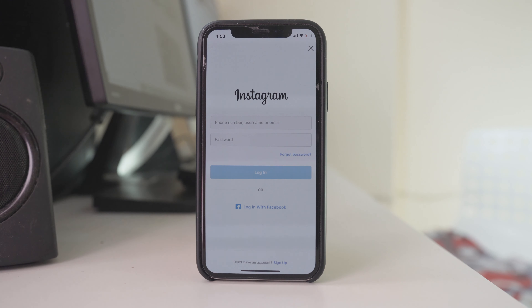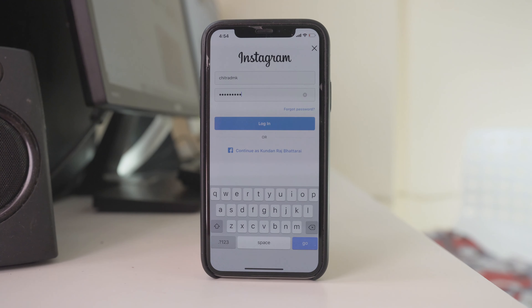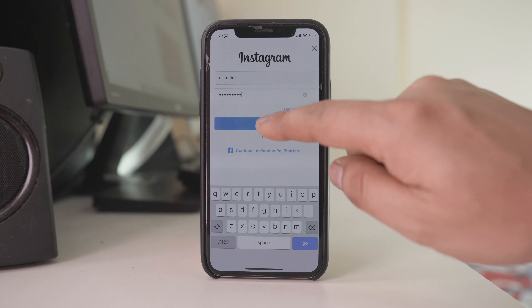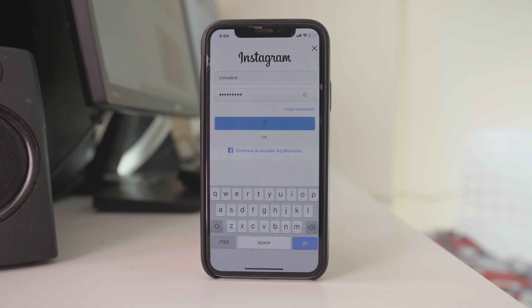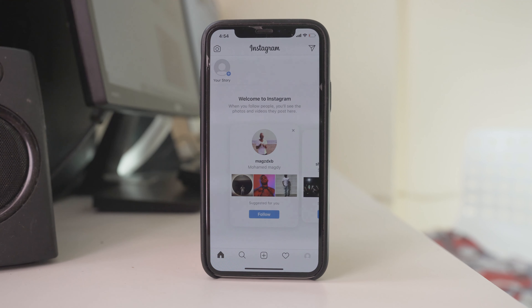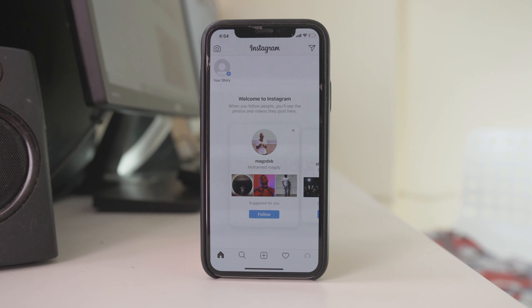Now I have to enter the username and the password and then select login. So I have logged into my Instagram account using another account.